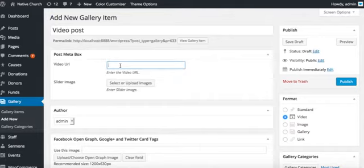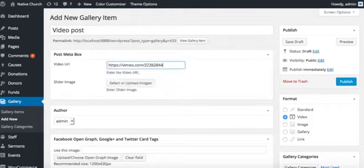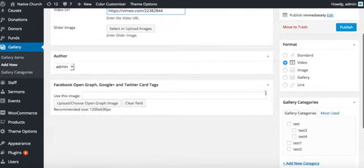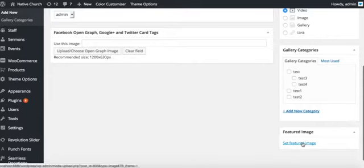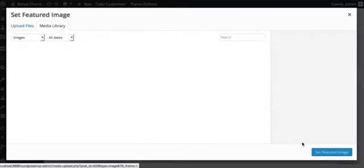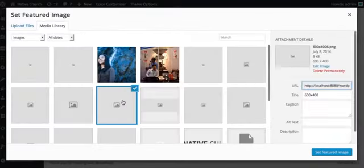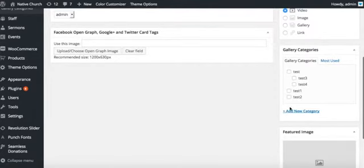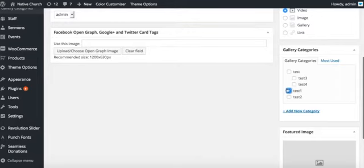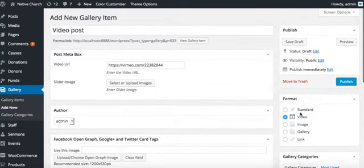Here I will put a Vimeo URL. This will also require a featured image set. All done. You can select category as well for this, test one. Okay, publish.